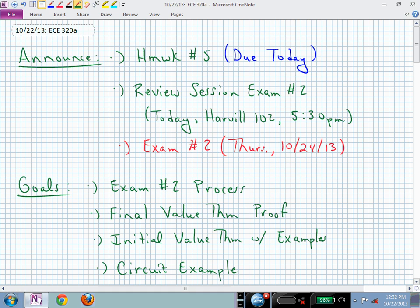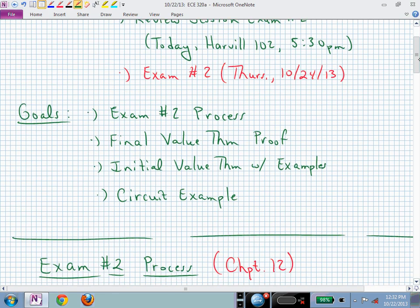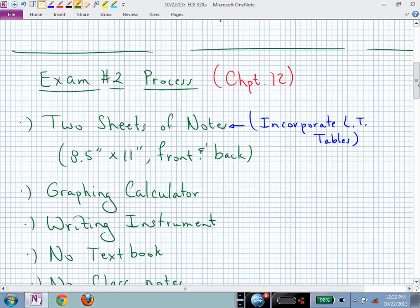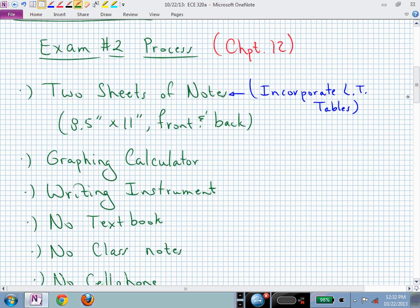Today I want to finish up the final value theorem and initial value theorem, and work through a circuit example to illustrate concepts you'll be doing Thursday on the exam. We'll also have a review session tonight in the Harville building at 5:30. Exam 2 covers Chapter 12 material.